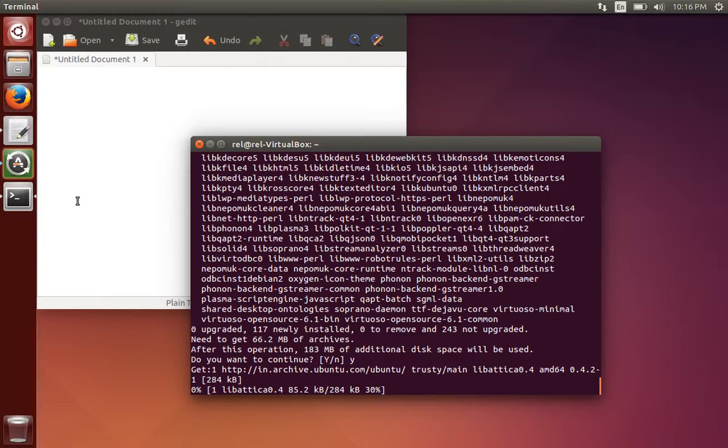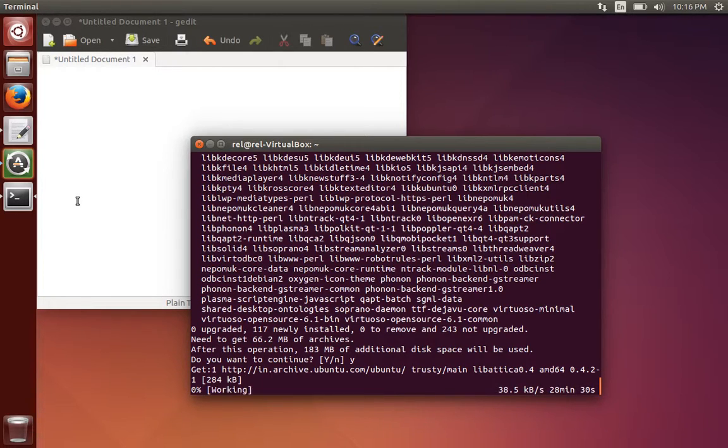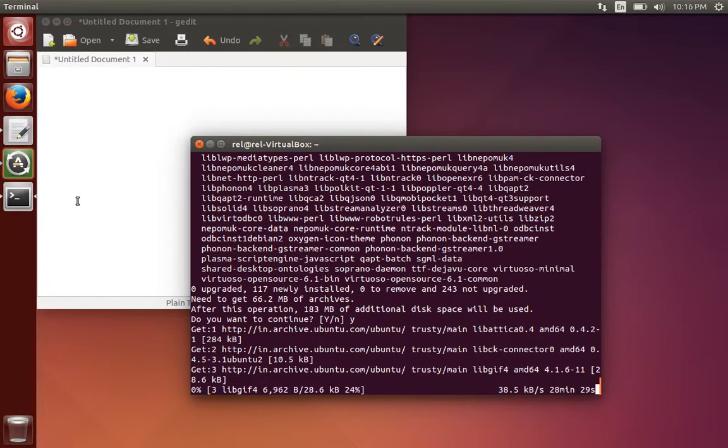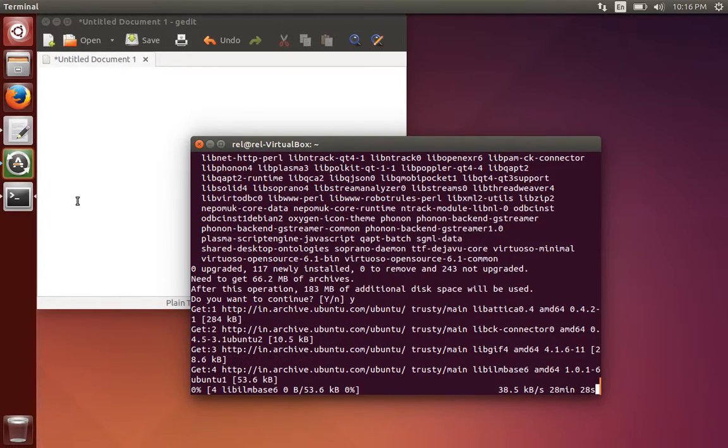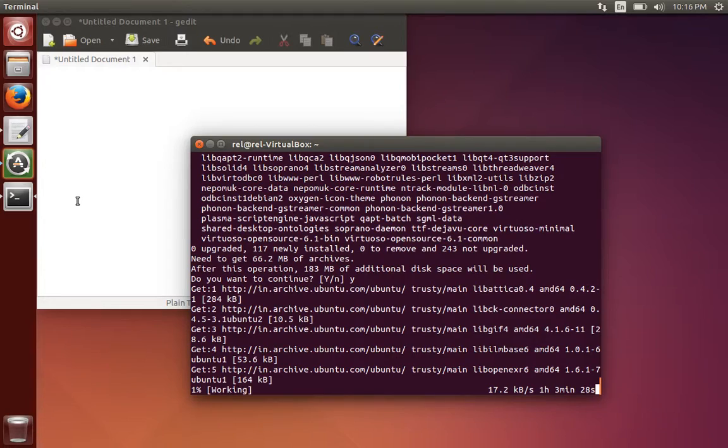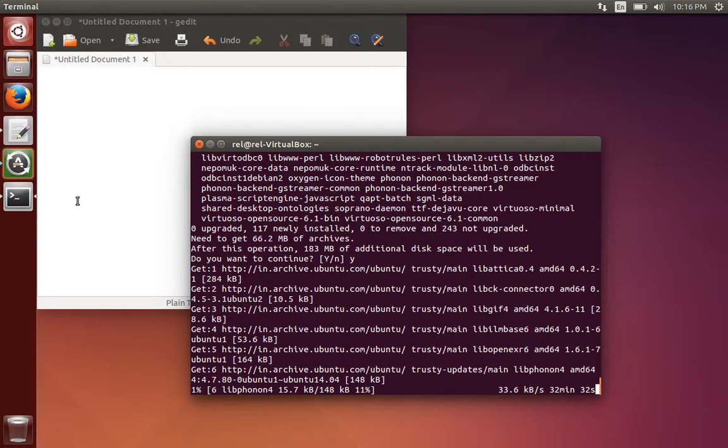So it will take some time to install the software. The time taken is based on your internet speed. This is the process.